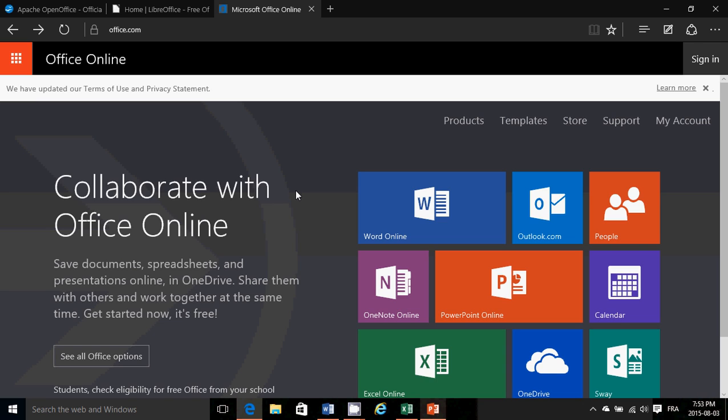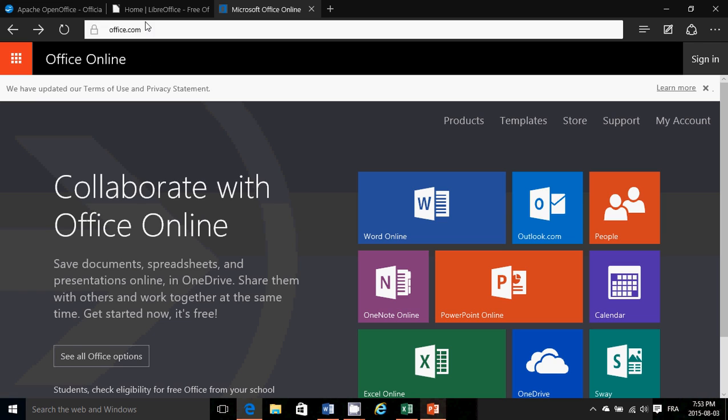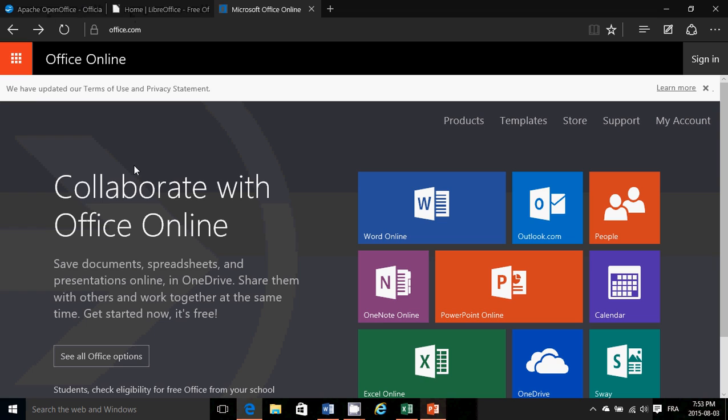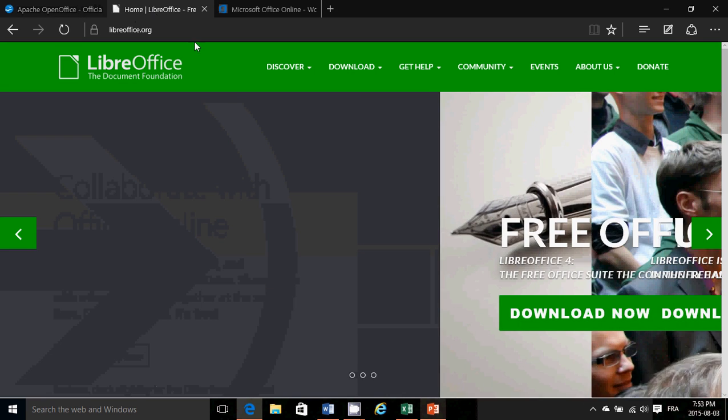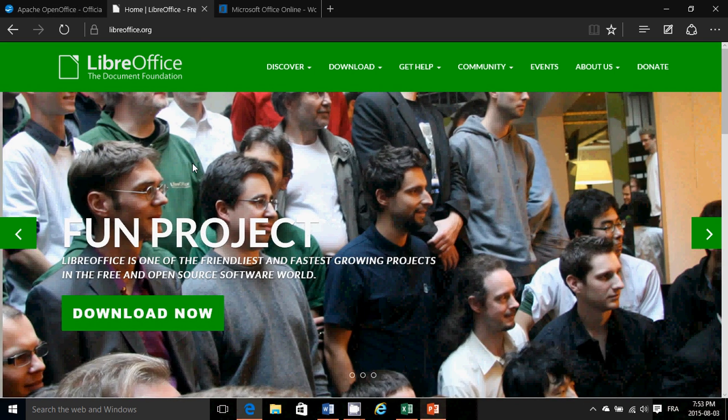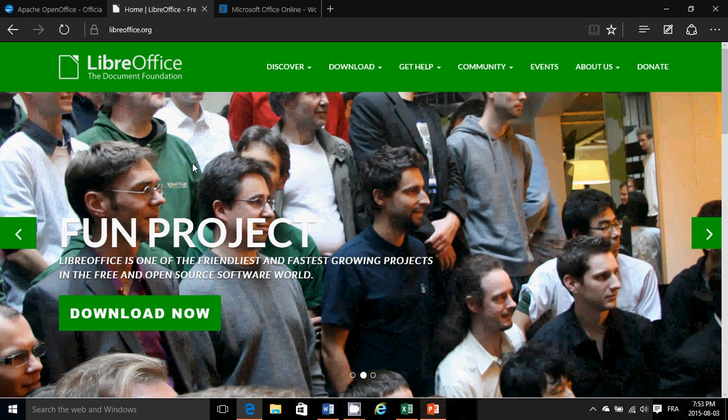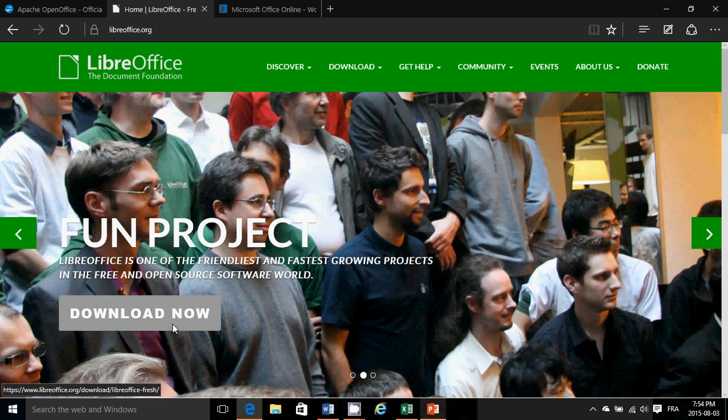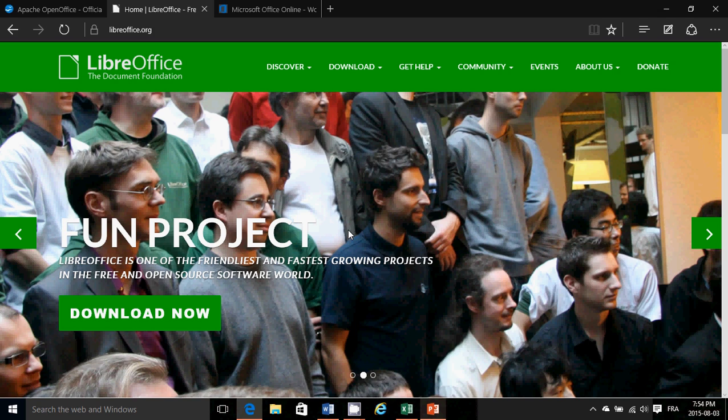If you want to have something on your computer, or don't have the internet sometimes, or don't want to use the internet because Office Online does require an internet connection, then there are two nice options. One is LibreOffice, which is by the Document Foundation. This is a complete Office suite. It has the equivalent of every Microsoft Office app.